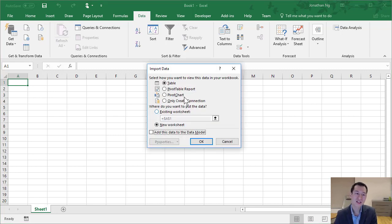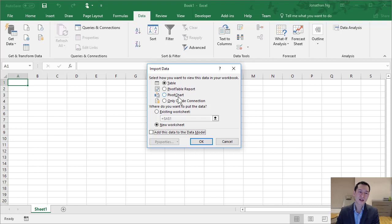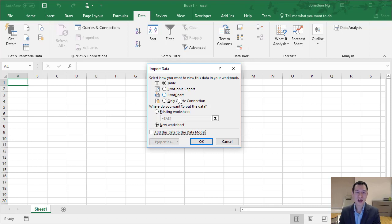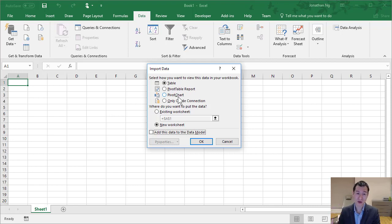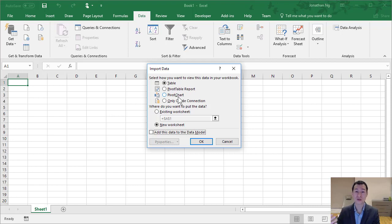Load automatically loads our data into a new worksheet. Load To gives us a few additional options. So we can see at the top here that our first option is Table. We have Pivot Table Report and Pivot Chart. These basically allow you to use your data set in a pivot table without actually having to see it inside a sheet. The benefit of this is that your file sizes will actually be much smaller and your calculations will run faster as well.